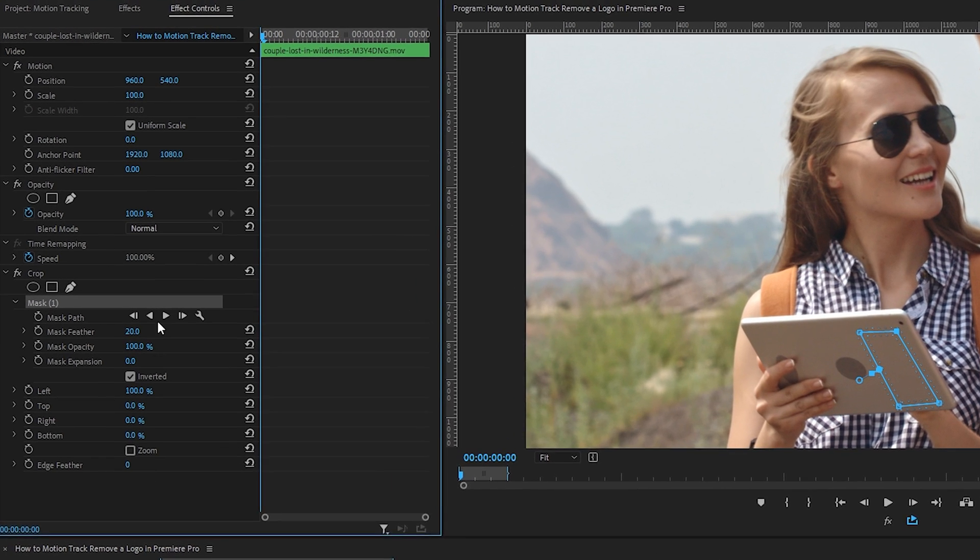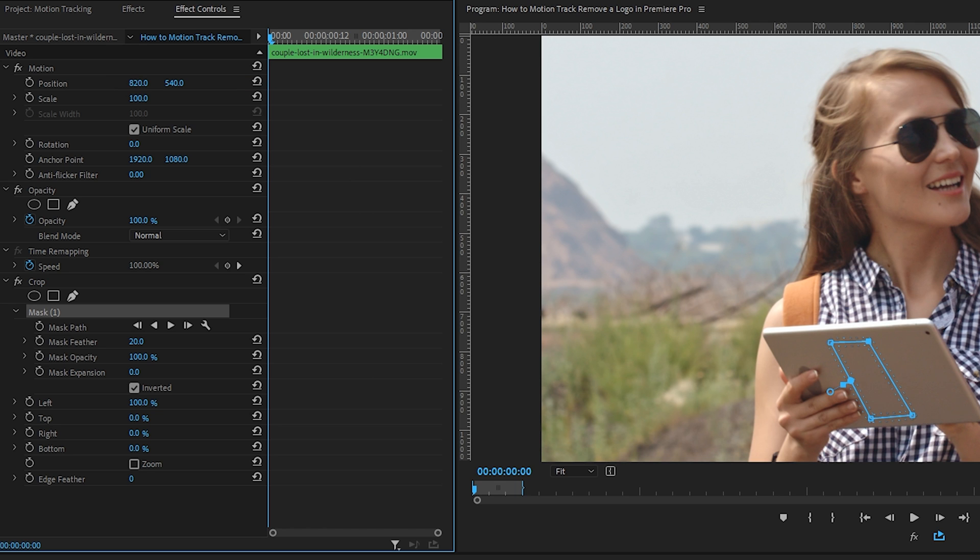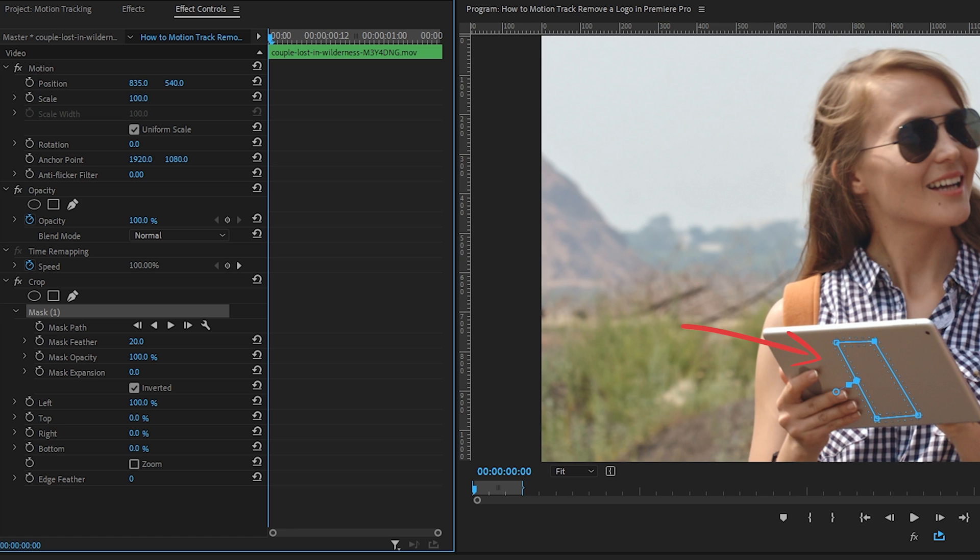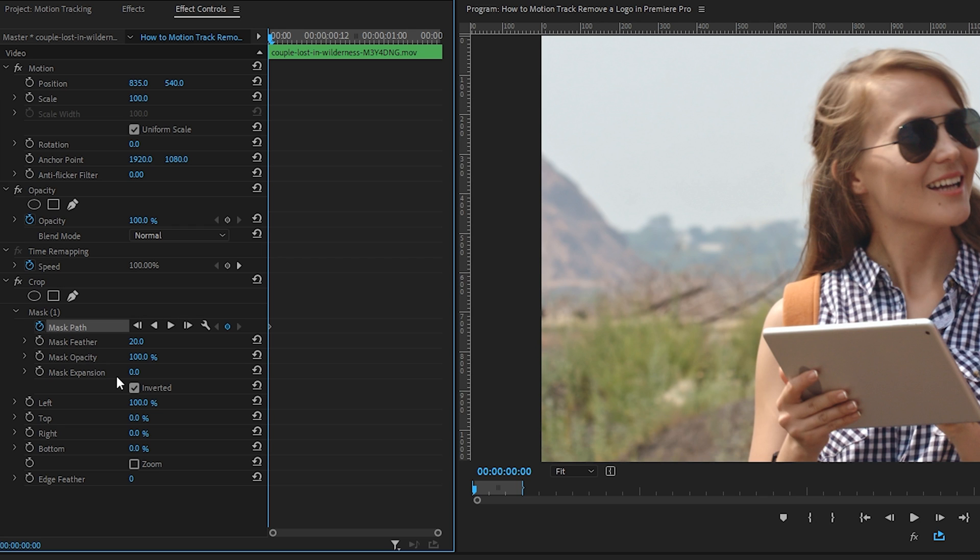In the effect controls panel we can adjust the position of the x-axis until the mask is covering this circle like so. Under the mask drop down menu where it says mask path, click on the circular toggle to the left to place your first keyframe, which will hold the position of the mask in this spot.